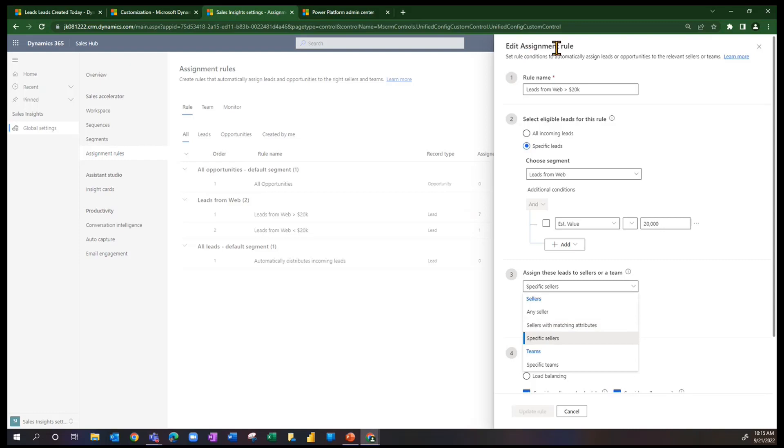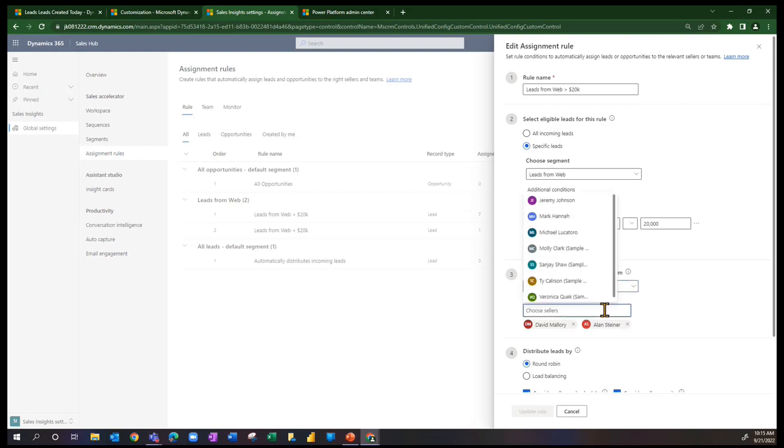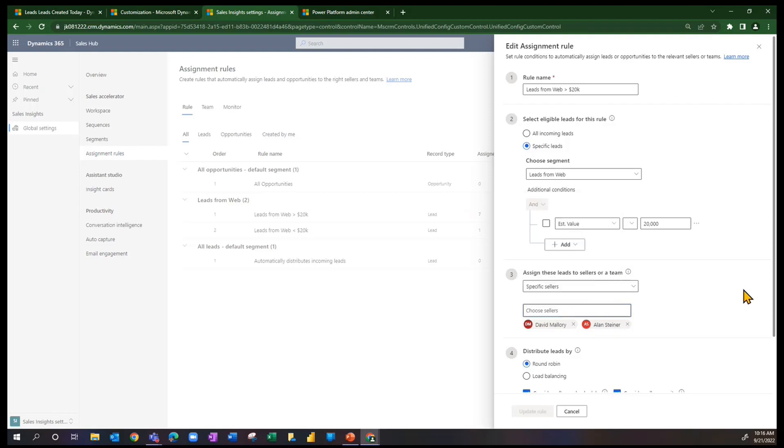Remember, the assignment rules are about leads or opportunities. I'm just giving you a lead scenario for today to try to keep it simple. So I've said specific sellers, and then when I came to this menu, I have the sellers that are available to me that can be assigned the leads with these rules. And I've just chosen two, David and Alan. Certainly, I can assign more.